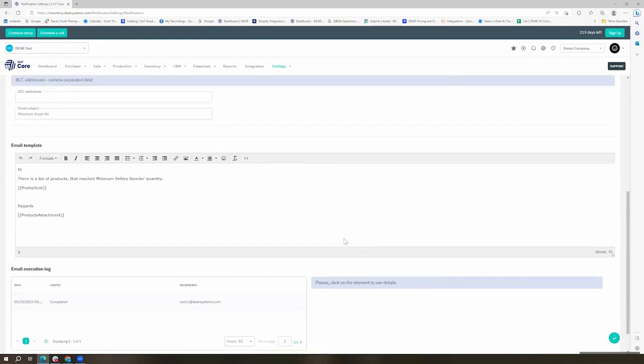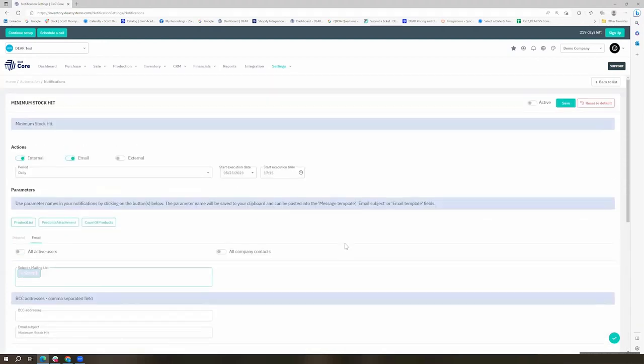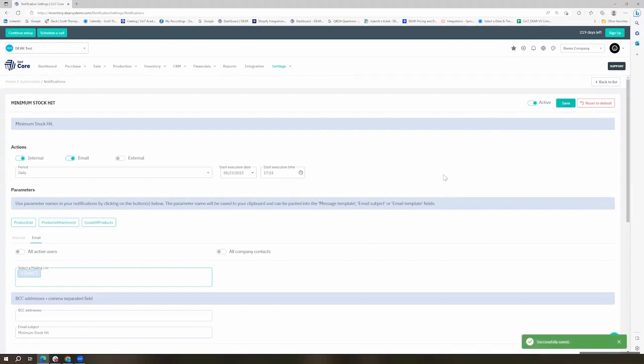Once we have these settings in place, we can go ahead and mark this as active and save our notifications automation.